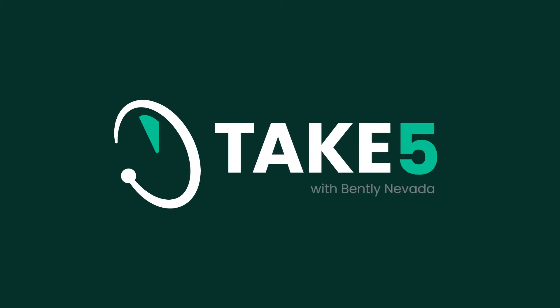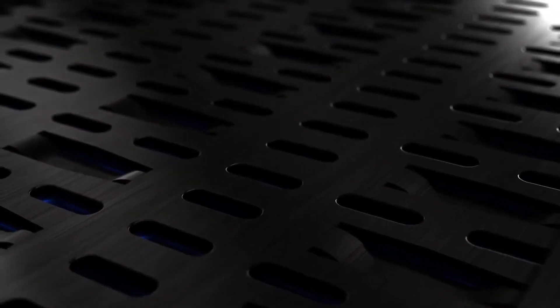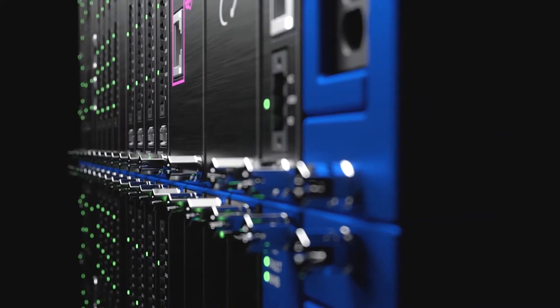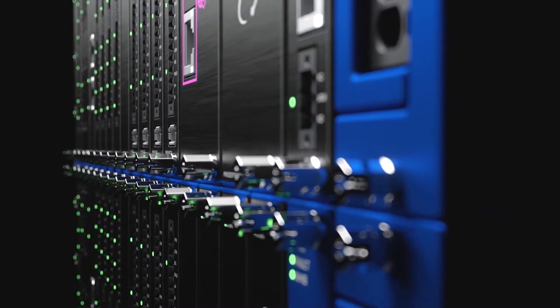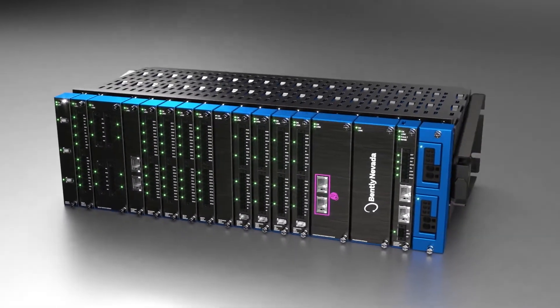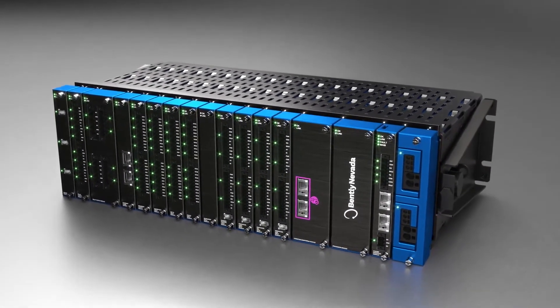This is Take Five with Bentley Nevada. In the studio with me today is Darren Evans, global hardware commercial leader for Bentley Nevada. Darren has been very focused, in fact his entire world I think is focused around Orbit 60 for about the last three to three and a half years. Darren's been in the studio now for a couple of episodes and we've got a lot more ground to cover.